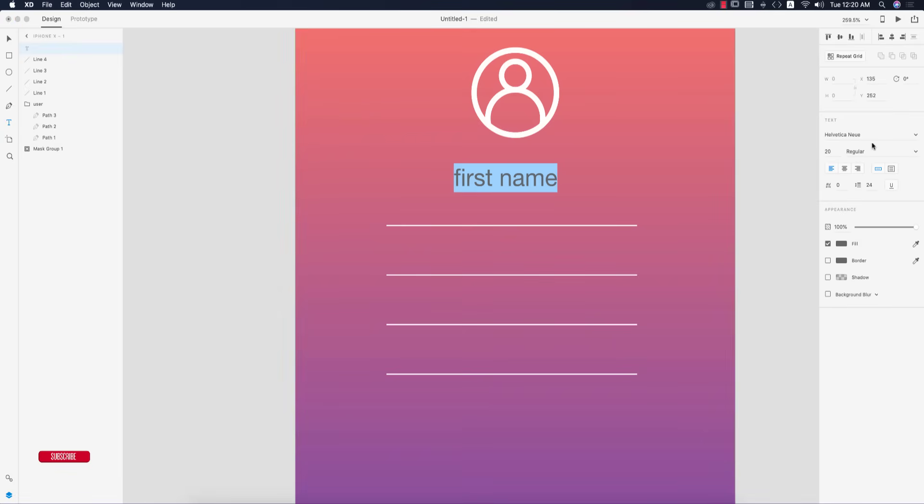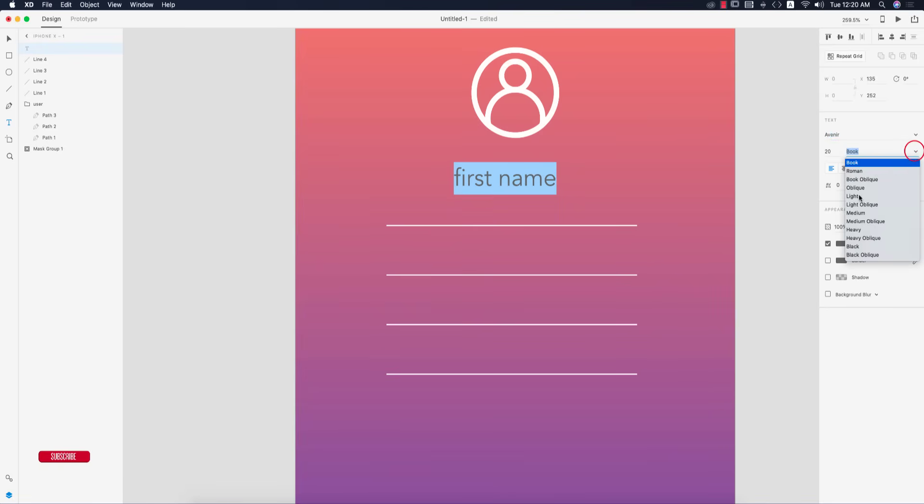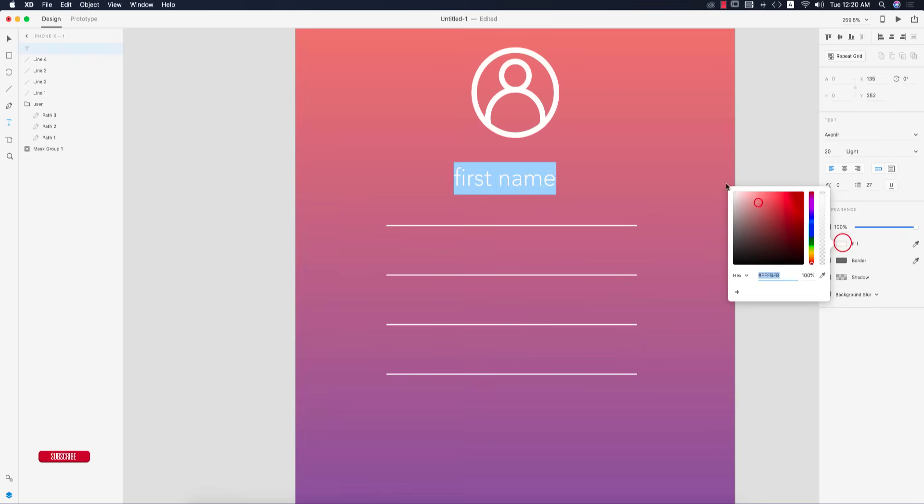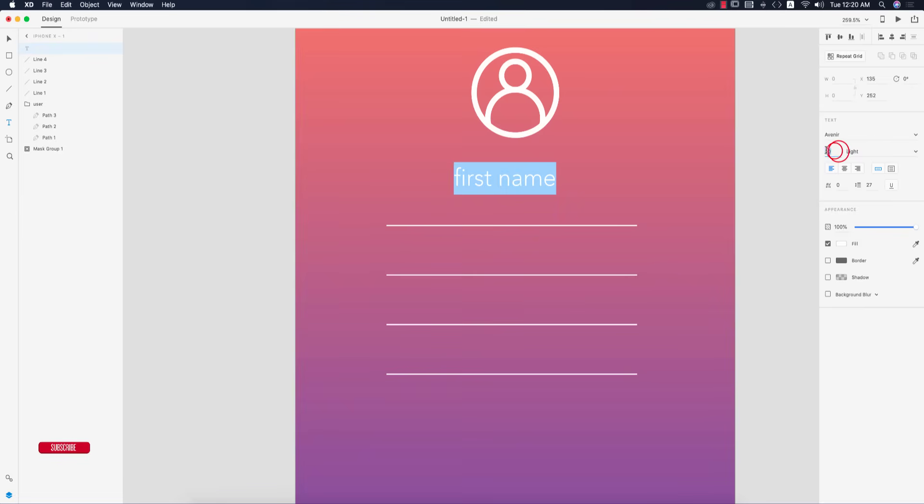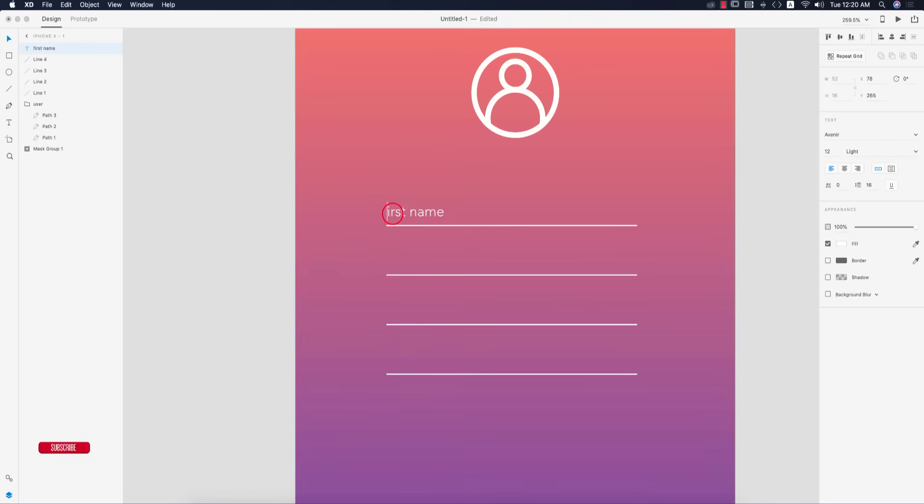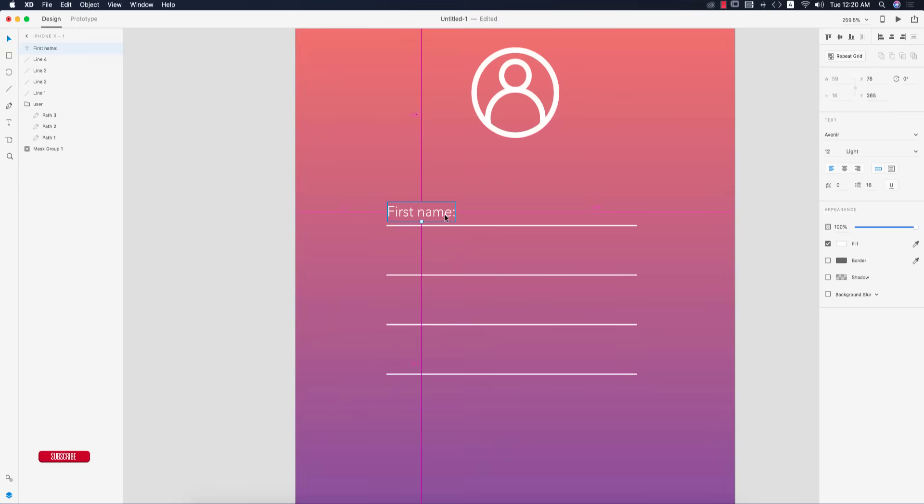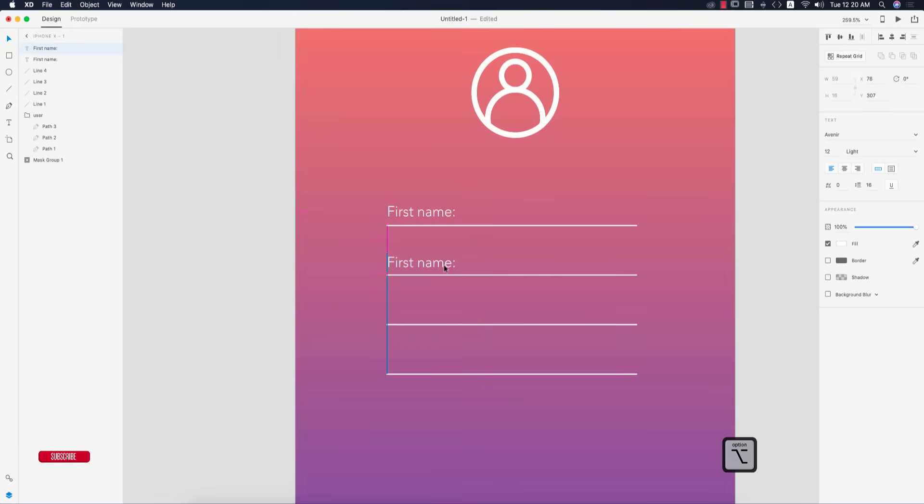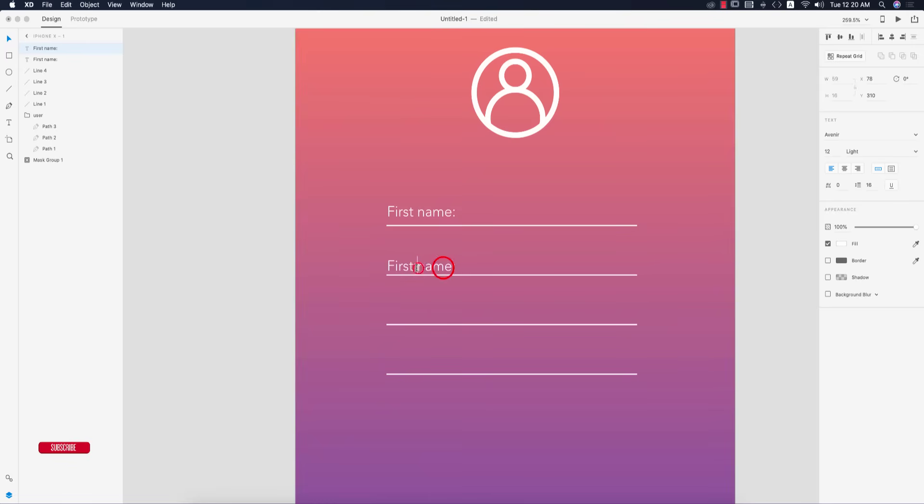I'll use a light font, color will be white, font size 12. The first one is First Name with capital letter.